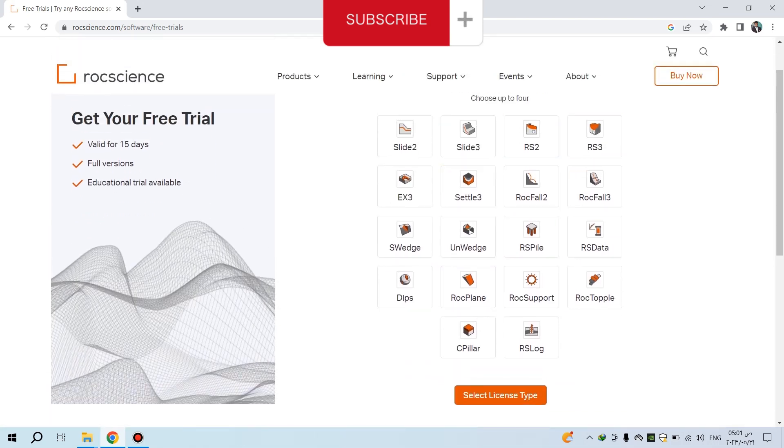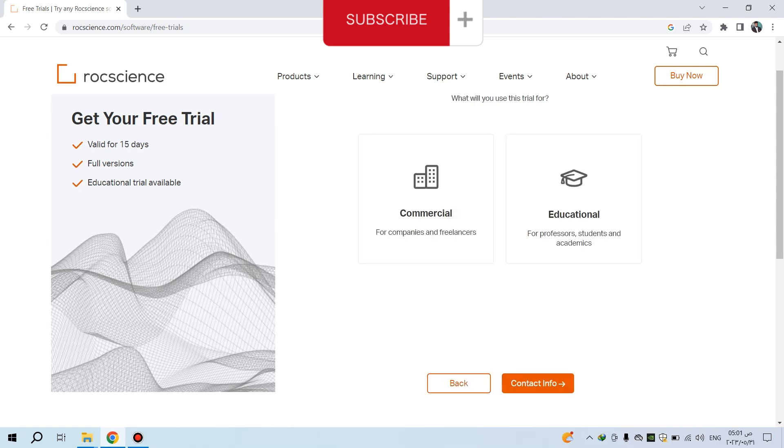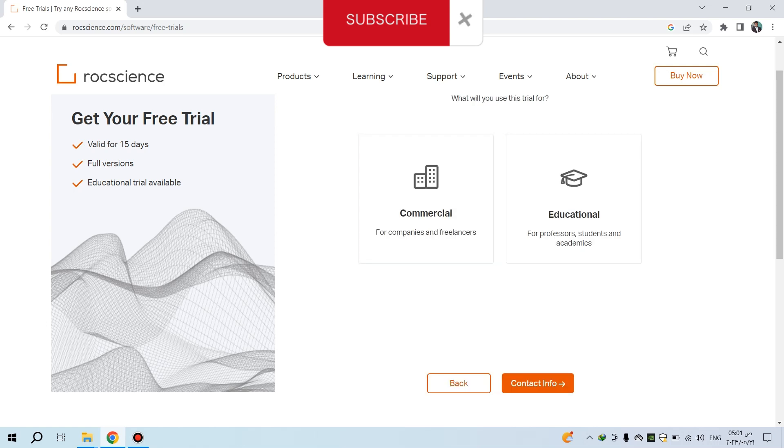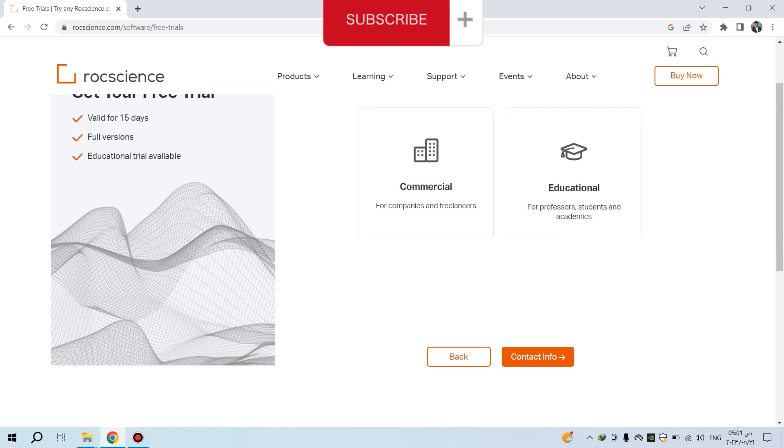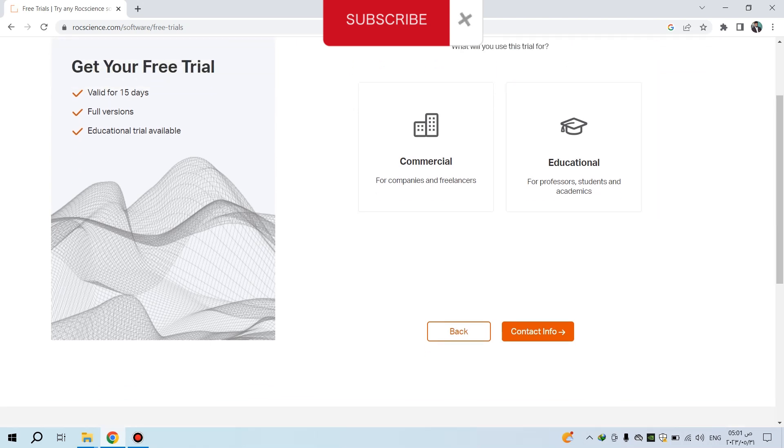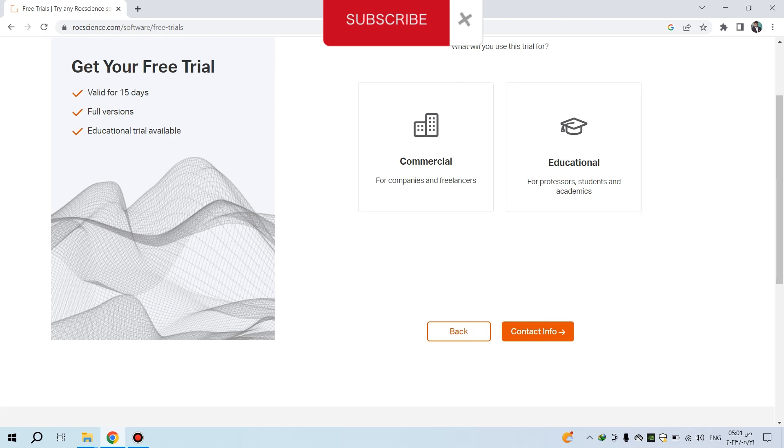For example, I will select Slide2. Select a license type - commercial and educational are available. If you are a lecturer or professor at a university, you can download the educational version. Students can also download this one.